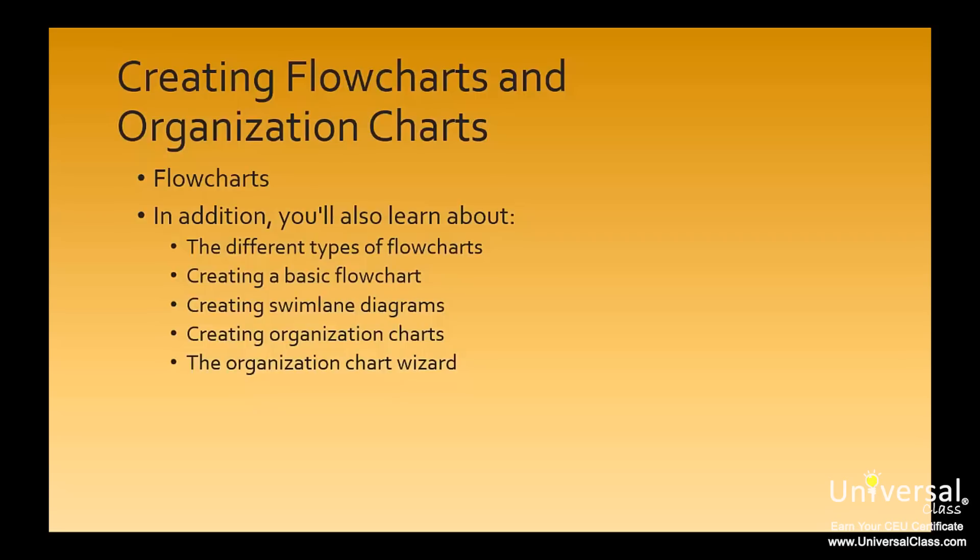In addition, you'll also learn about the different types of flowcharts, creating a basic flowchart, creating swim lane diagrams, creating organization charts, and the organization chart wizard.